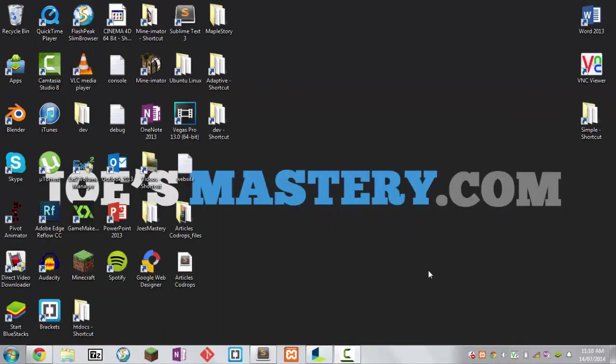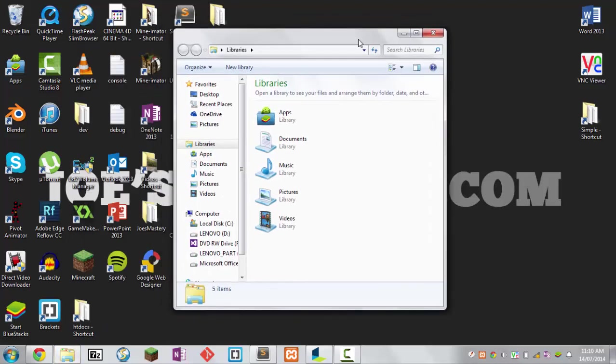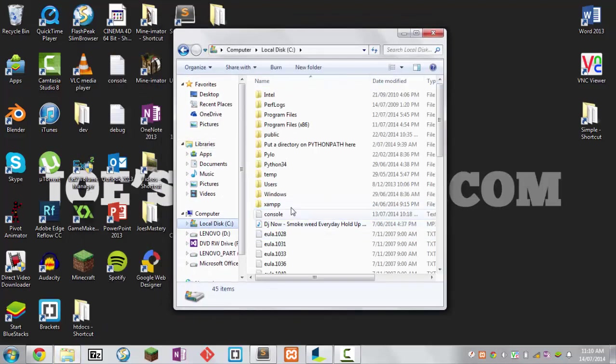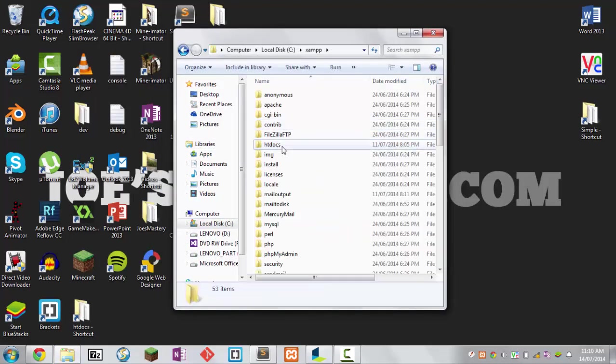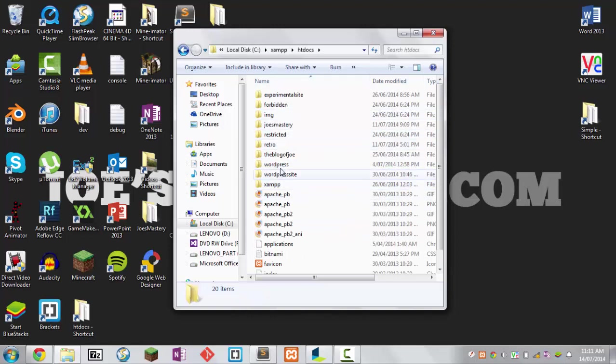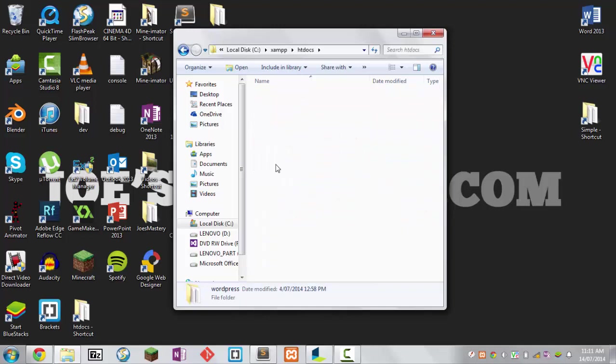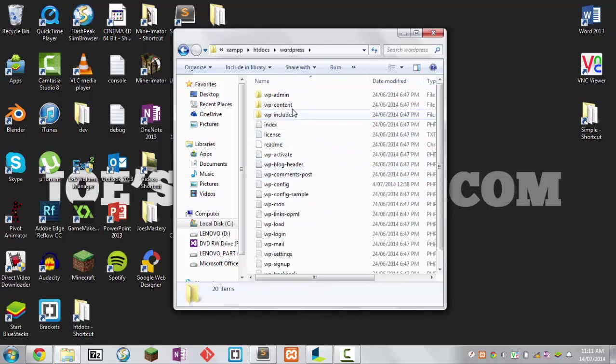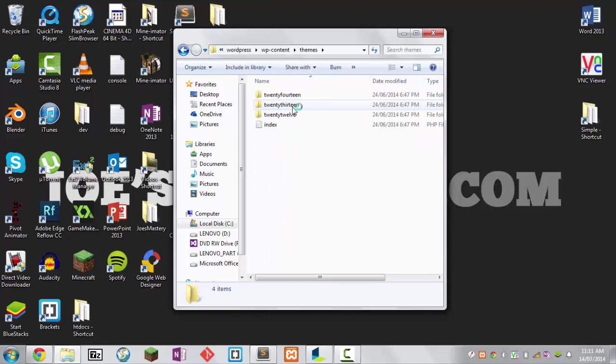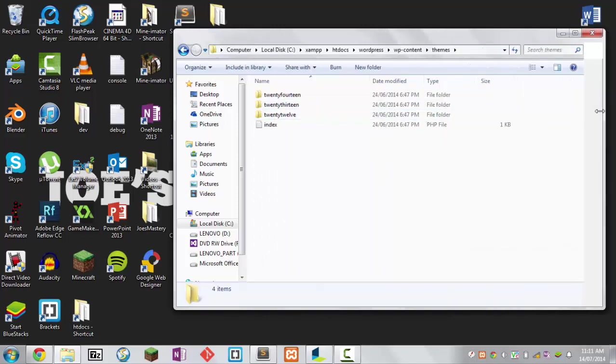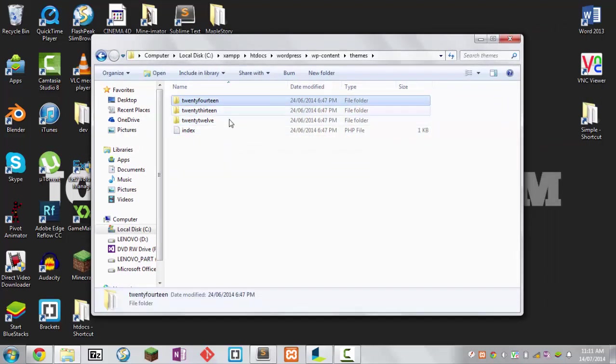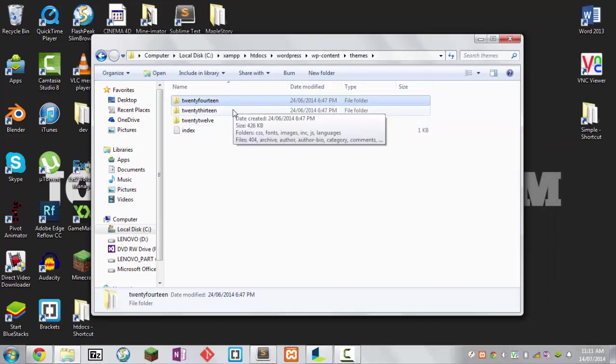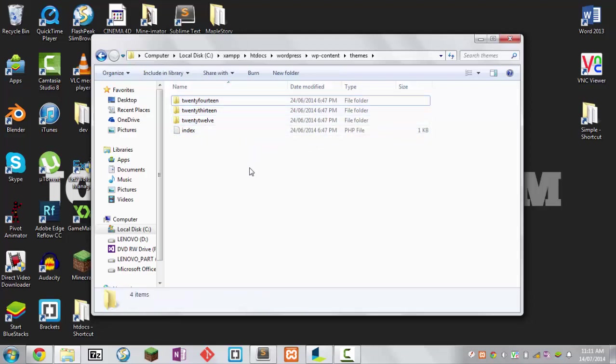First things first, we're going to go to our file explorer, navigate to localhost, xampp, htdocs, and find our WordPress folder that we created in the last episode. Then we're going to go to WP contents themes because we want to create our own custom theme. You can see we have three default folders, which are the default themes that WordPress gives us.